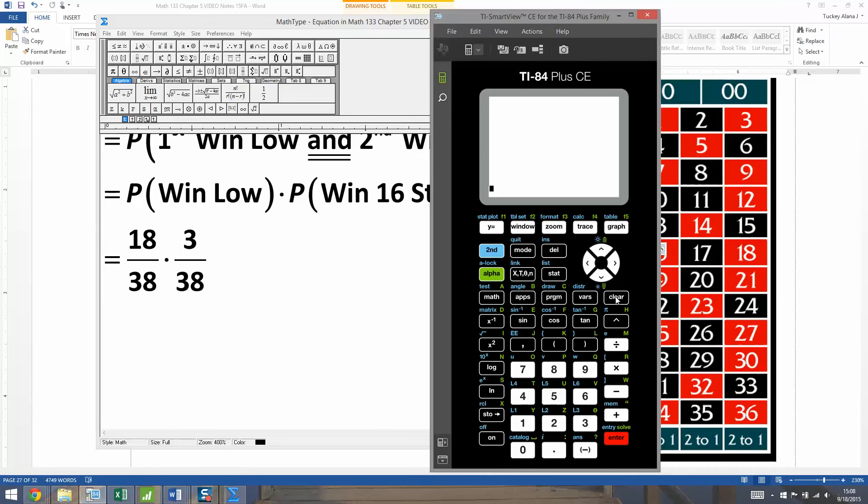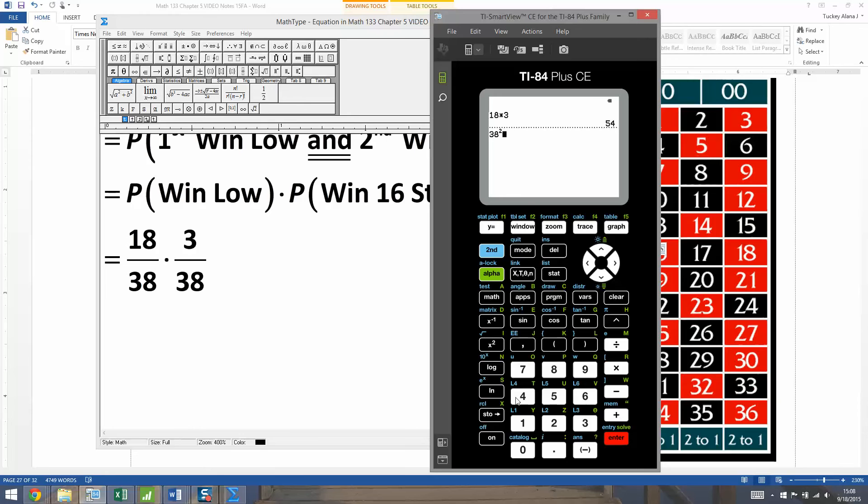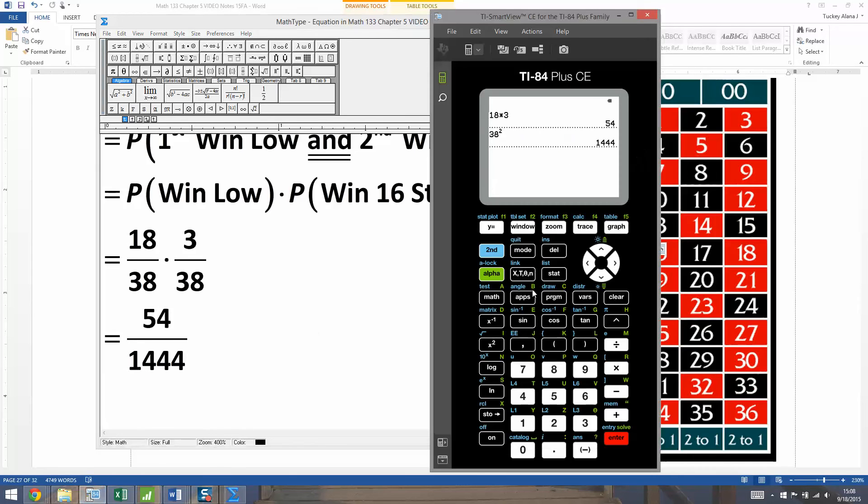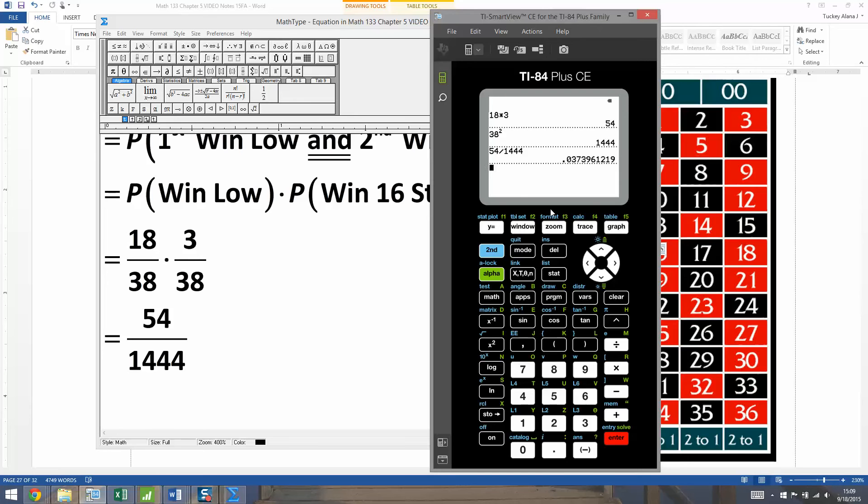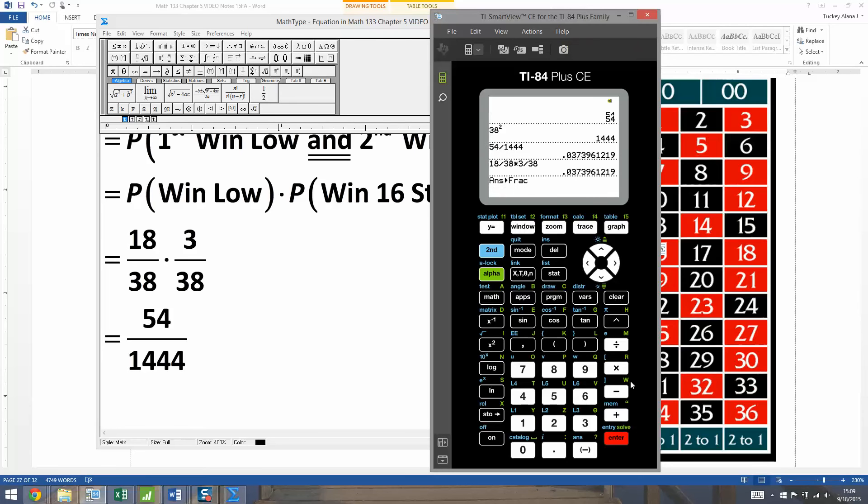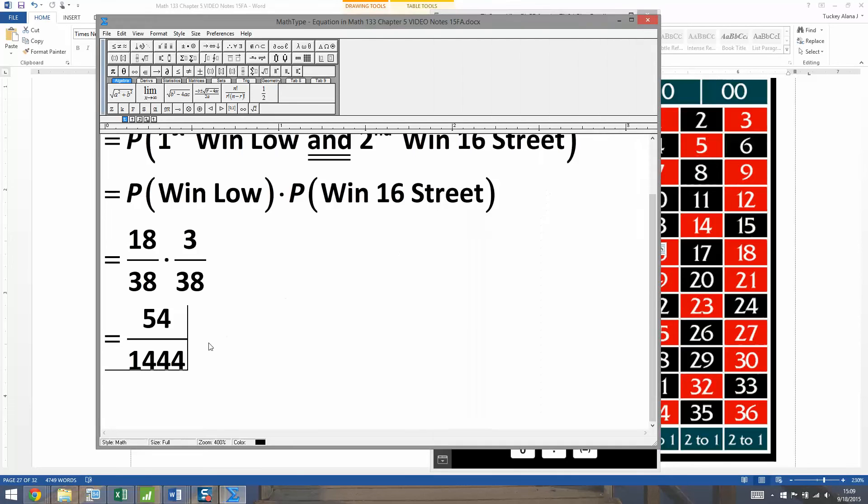So let's see here. Clear. I'm going to do this a couple of ways. I could do 18 times three for starters, and then 38 squared. That would get me my denominator. So it's 54 out of 1,444. And then I could get that as a decimal, 1,444. And it gets me 0.0374. Now the other way you can do it is 18 divided by 38 times three divided by 38. You'll get the same answer. And if you'd like to get a reduced fraction, you can just hit math one, enter. And it'll tell you what that was in a reduced fraction.